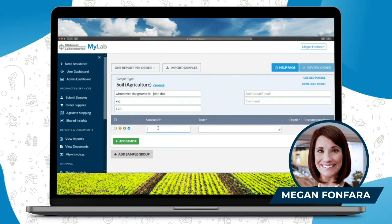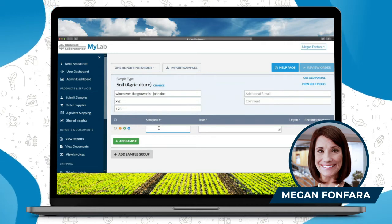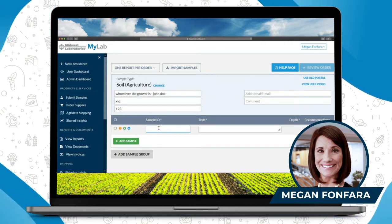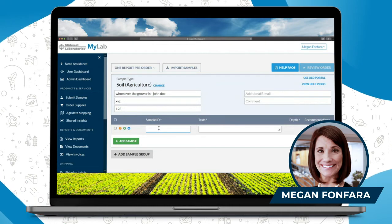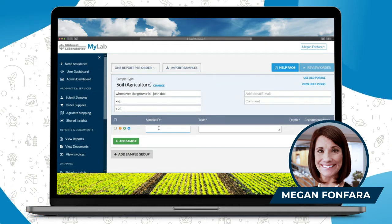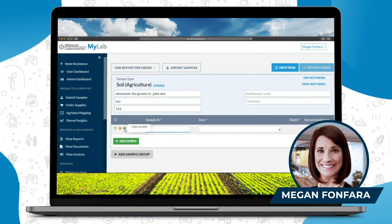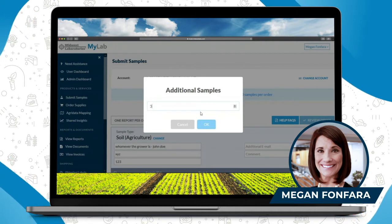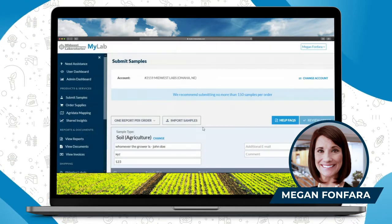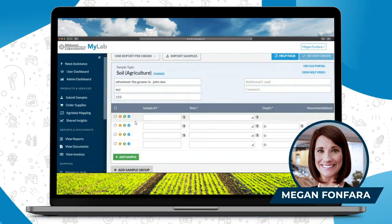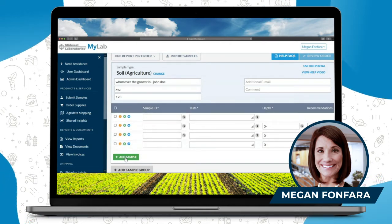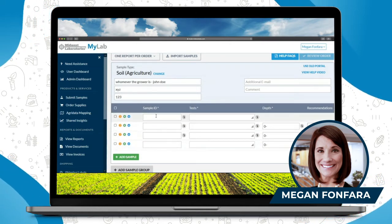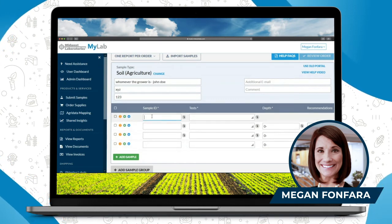Down below, you're going to want to fill out your sample ID. Think of how you have your samples labeled. Say you're sending us four samples today of soil — you're going to hit that plus button, do three additional samples, and click OK. You can also add samples one by one using the add sample button. This gives you four slots to put in your sample IDs.